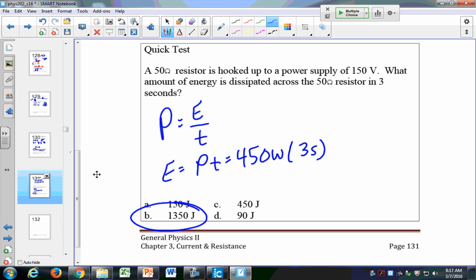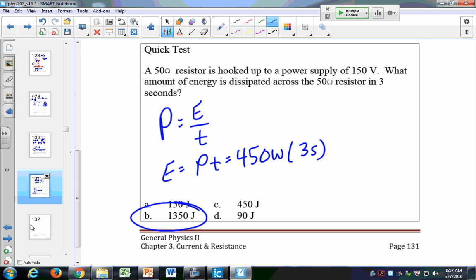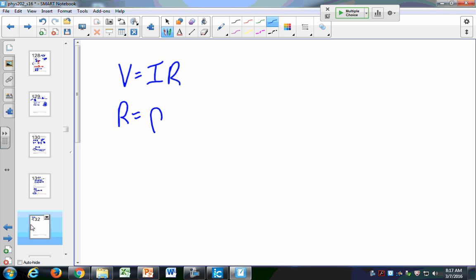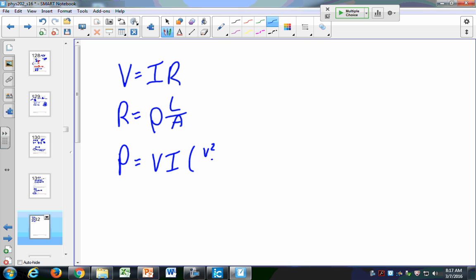To recap this chapter: we saw Ohm's Law (V equals IR), the expression for resistance (R = rho L over A), and power as P equals VI — also V squared over R and I squared R. We'll use all of these going into the next chapter. There are a few homework questions you should go through.